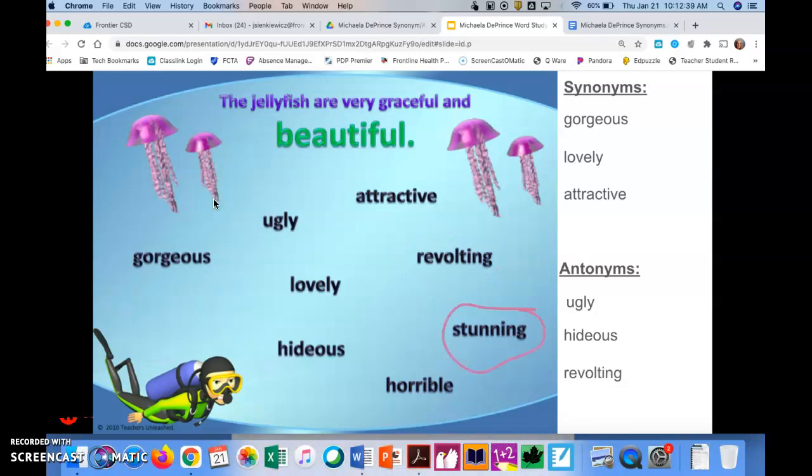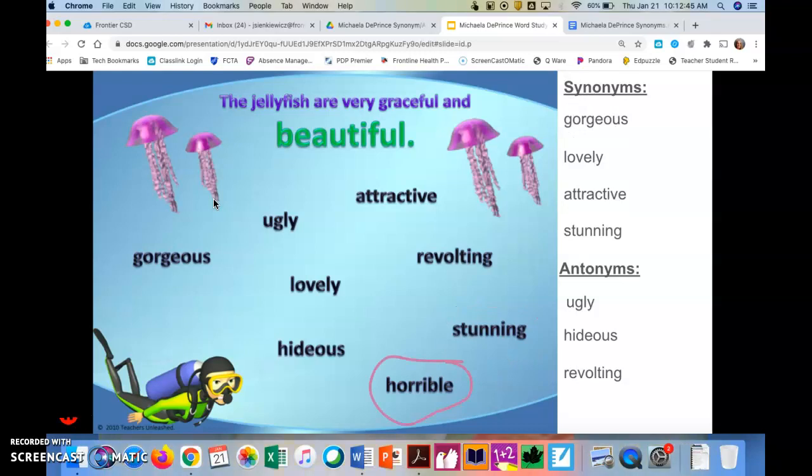Then we have stunning. Stunning is a synonym to the word beautiful. And finally, we have the word horrible. And horrible is an antonym.